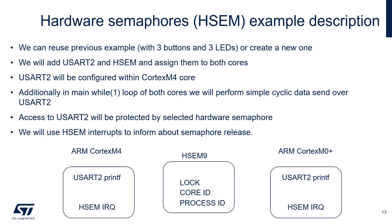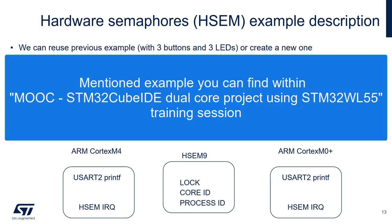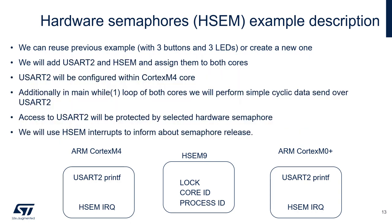We can reuse a previous example from dual-core debugging with three buttons and three LEDs, or create a completely new empty example for STM32WL55 devices.